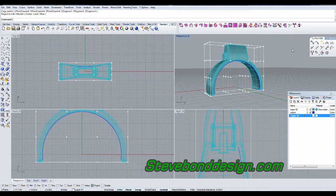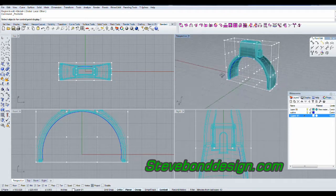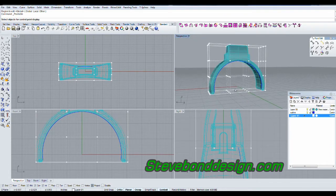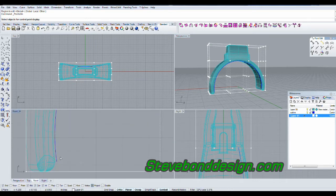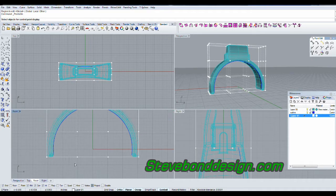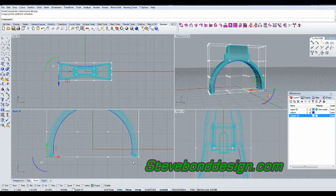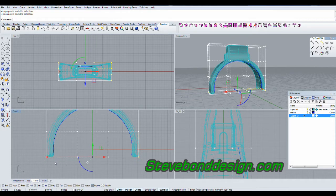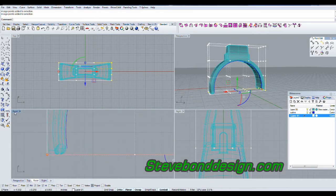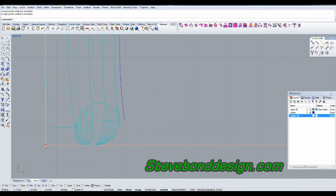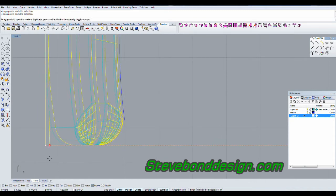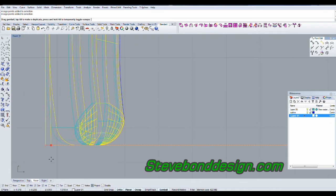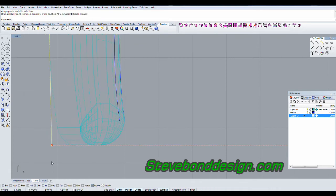I'll turn the points on — yeah, that looks about right. I'm going to select these points and pull them in a little bit, using this offset curve here for reference. I'll select those, hold the Shift key and grab the ones on the other side, then use the Gumball and bring that in.